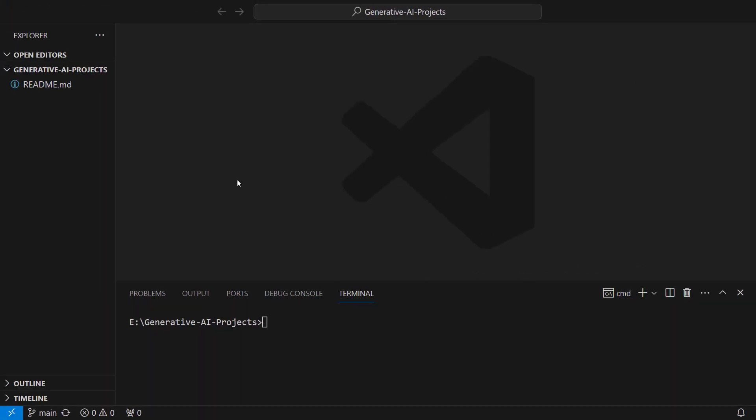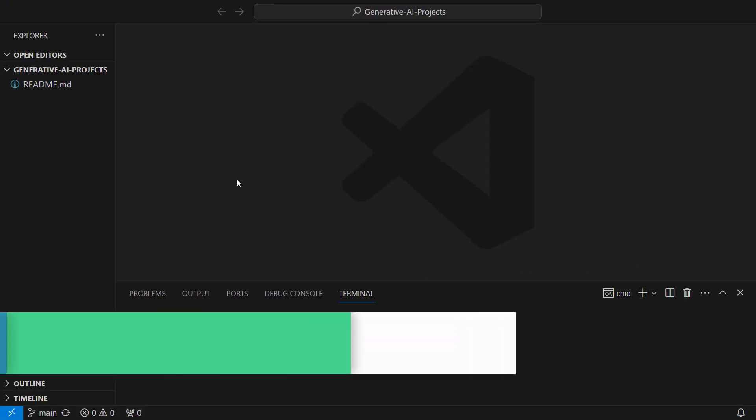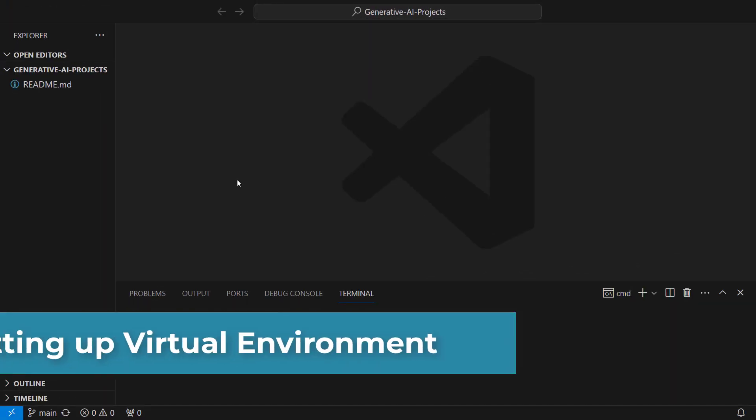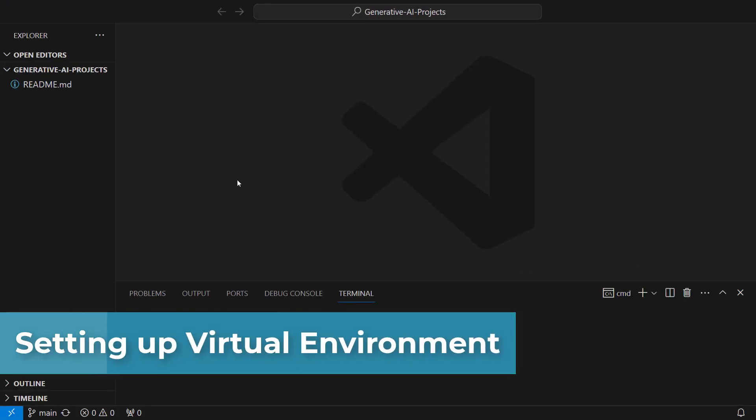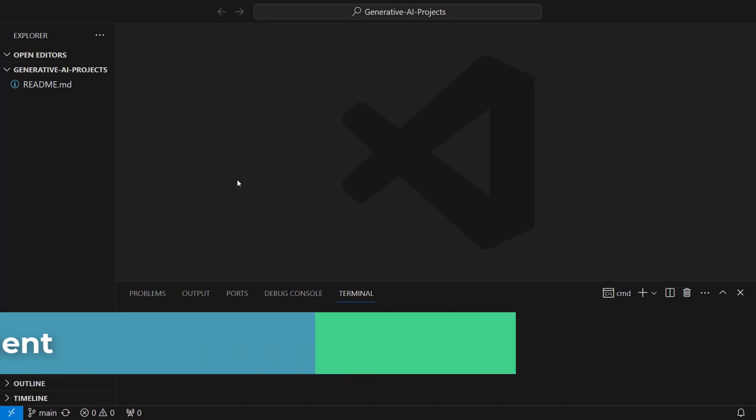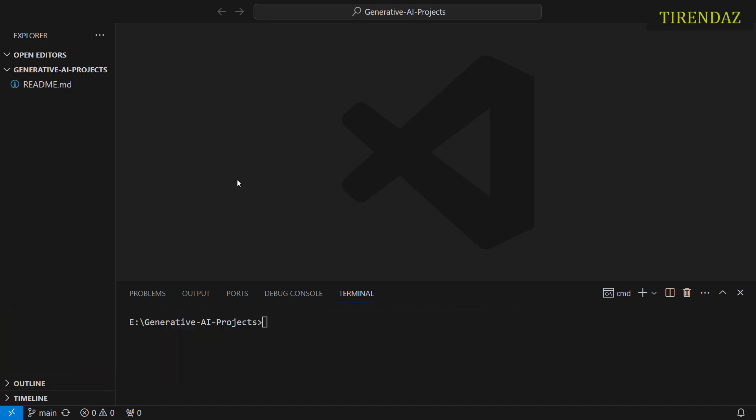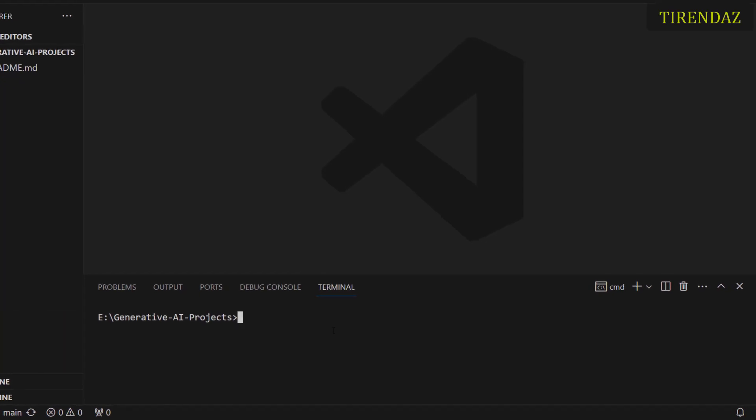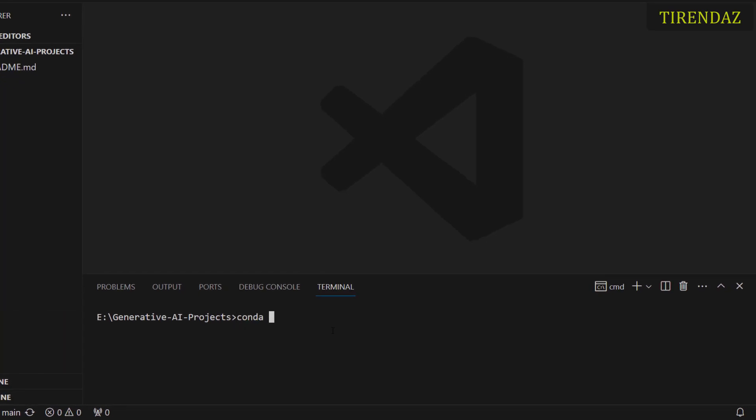To write code, I'm gonna use VS Code. First in first, let's create a virtual environment in Anaconda. For this, I'm gonna use the conda command. Let's open the terminal and then here write conda create -n genai. I created this environment before. After creating this environment, let's activate this.